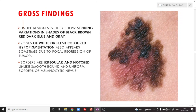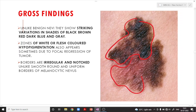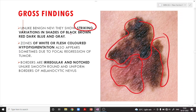In the gross findings, comparing melanoma with a benign nevus, melanoma shows a striking variation in color — different zones of black, brown, red, dark blue, and gray. There is also a striking variation in the shades. Additionally, zones of white or flesh-colored hypopigmentation can also appear, so not only hyperpigmentation but also hypopigmentation can occur.